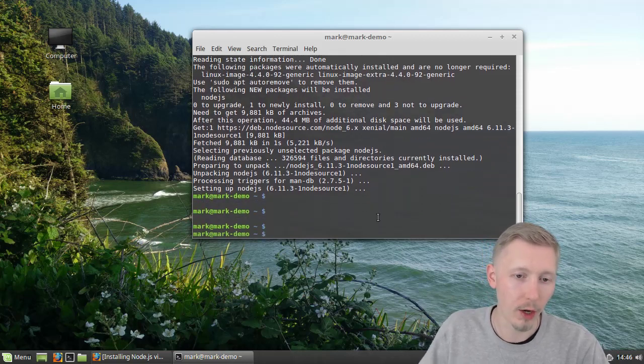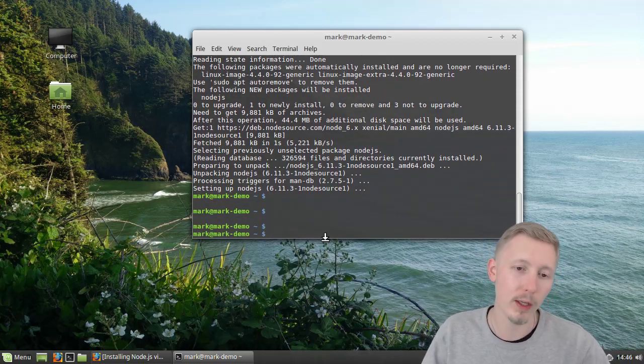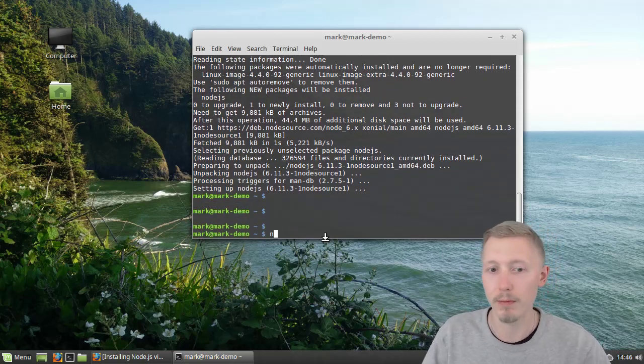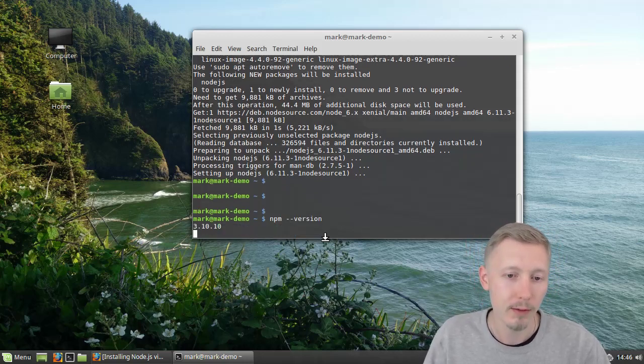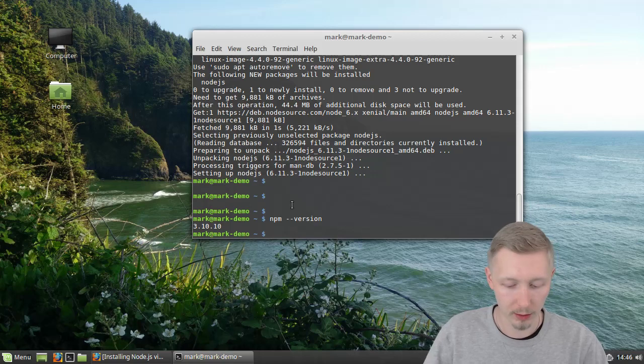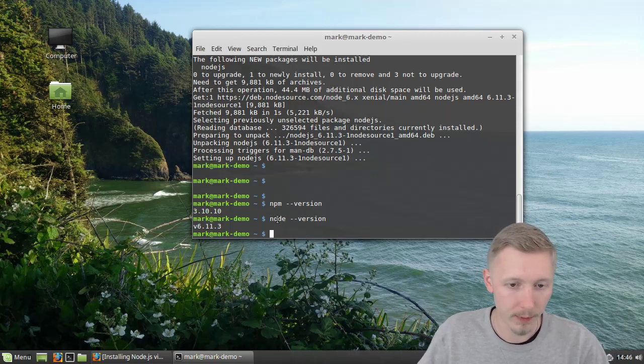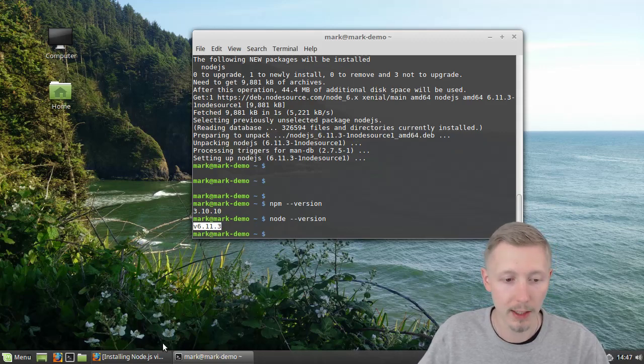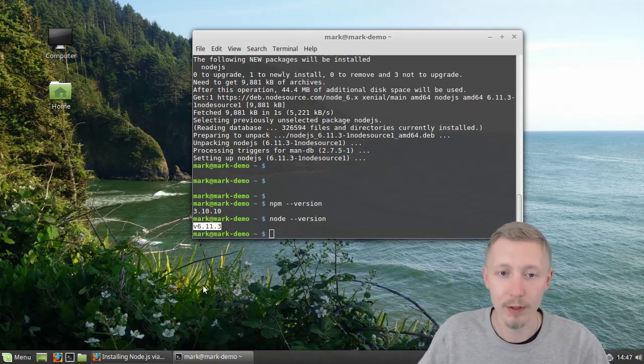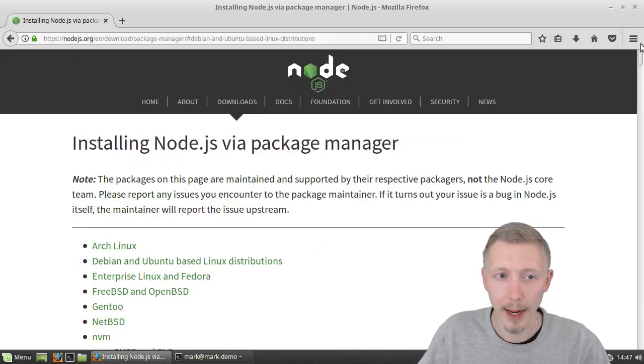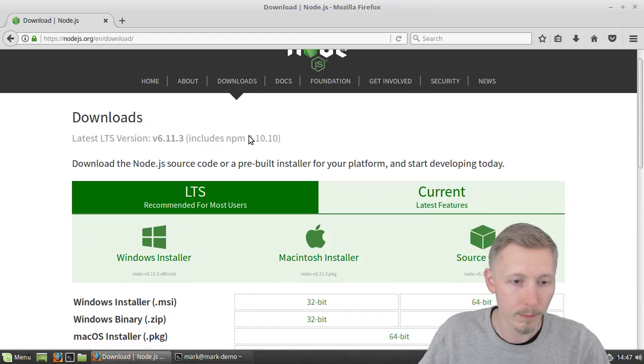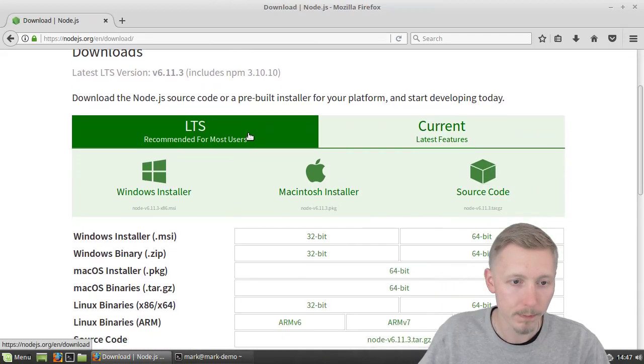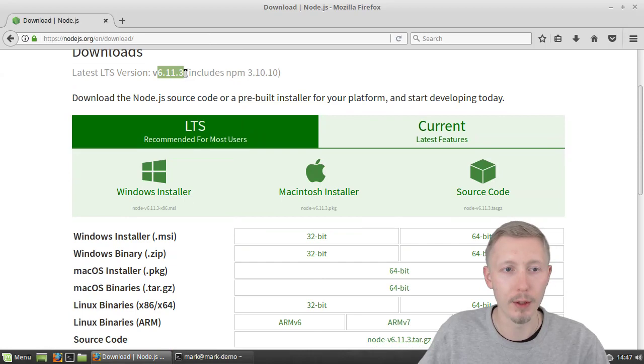All right so now that it appears to be finished we can type npm, which is node package manager, version and it will tell us the version that's installed. We type node version and it tells us the version of Node.js that's installed is version 6.11.3 and if we go back to the downloads page it tells us here the latest version is 6.11.3.